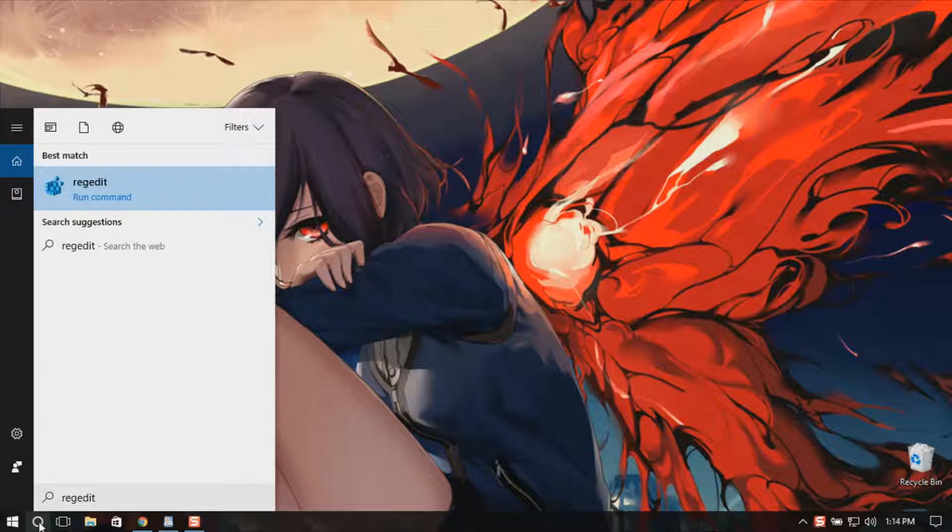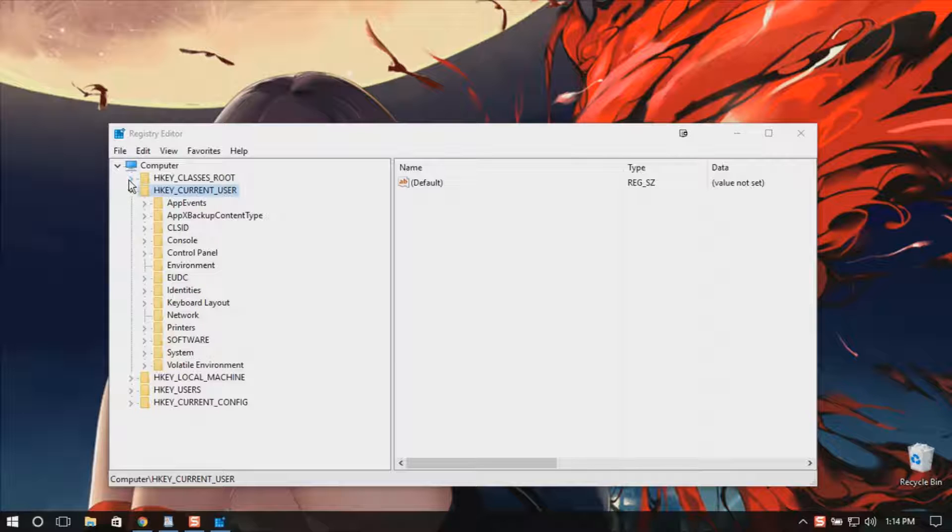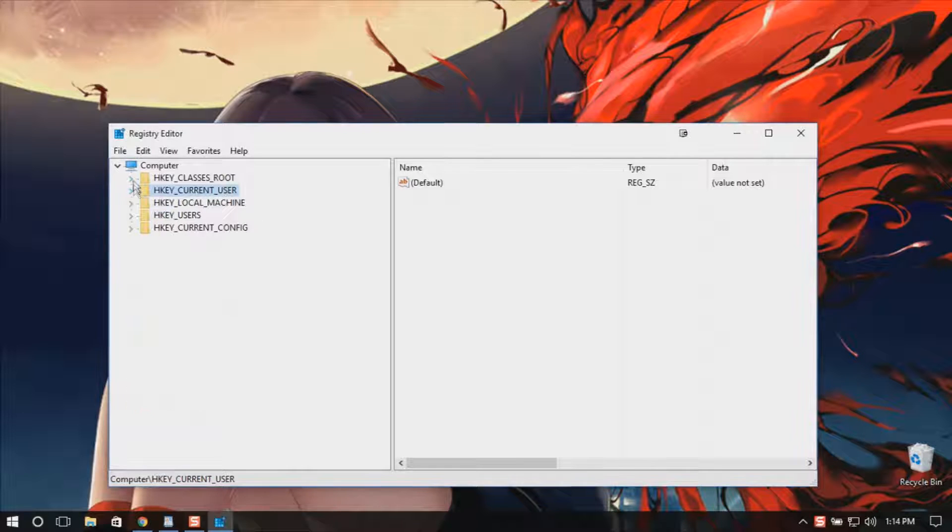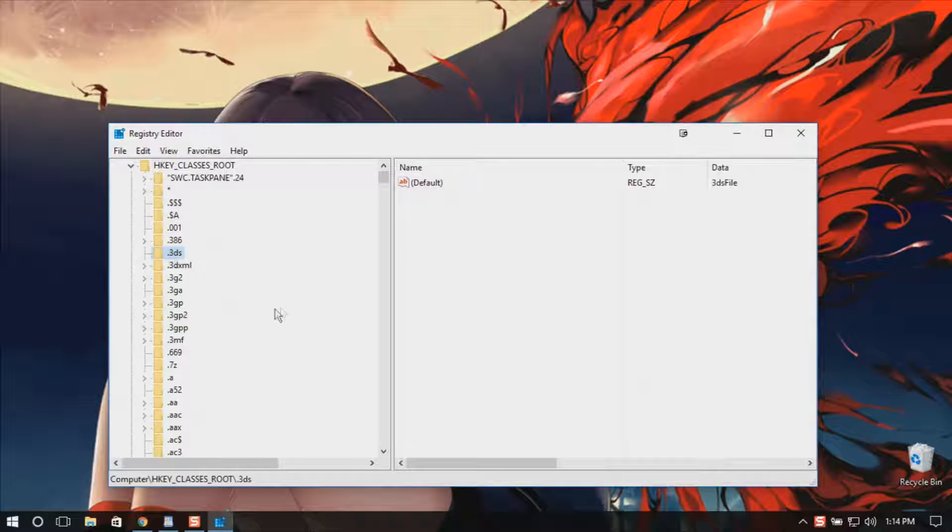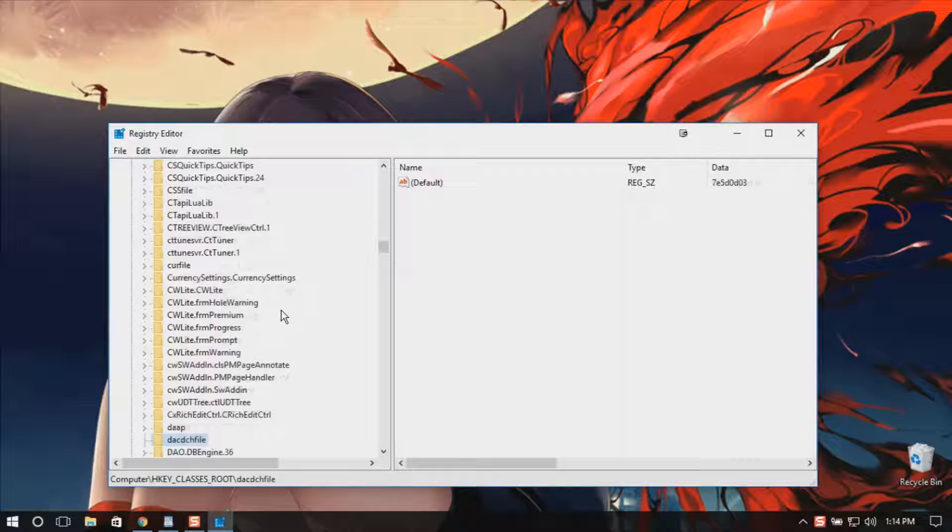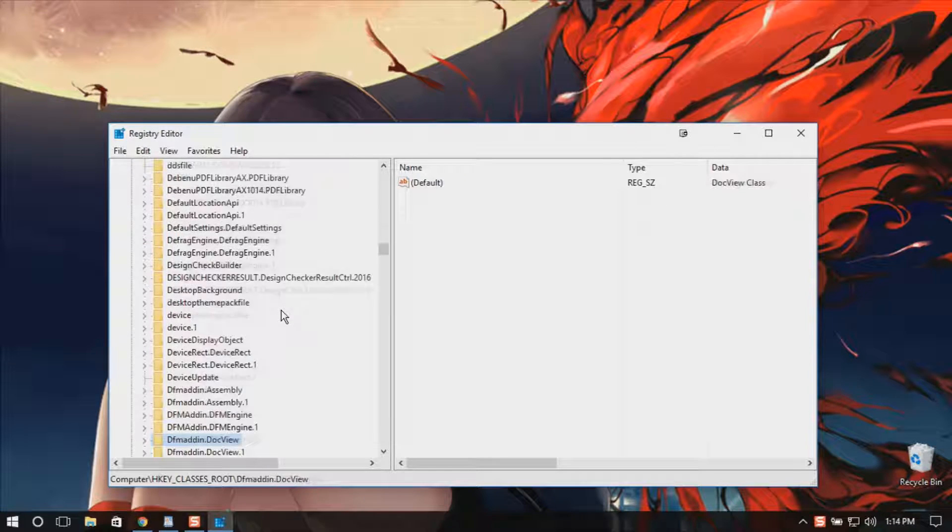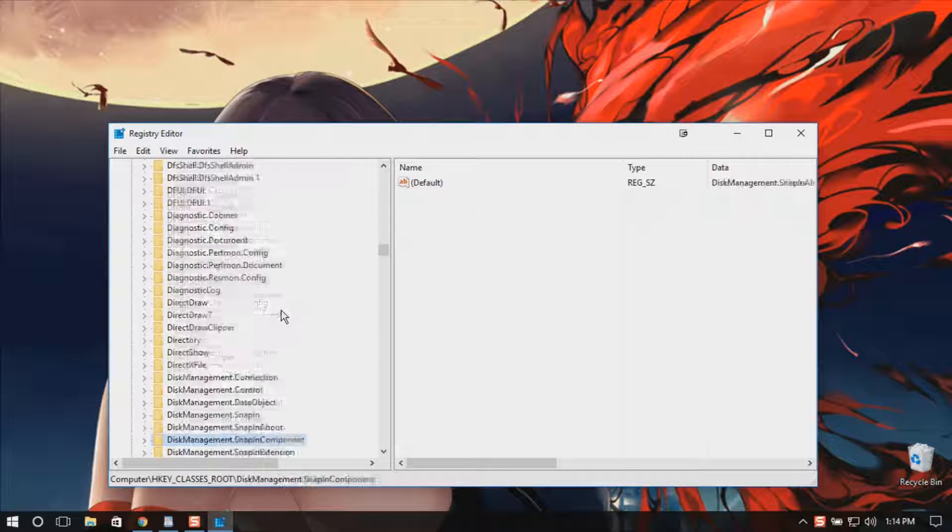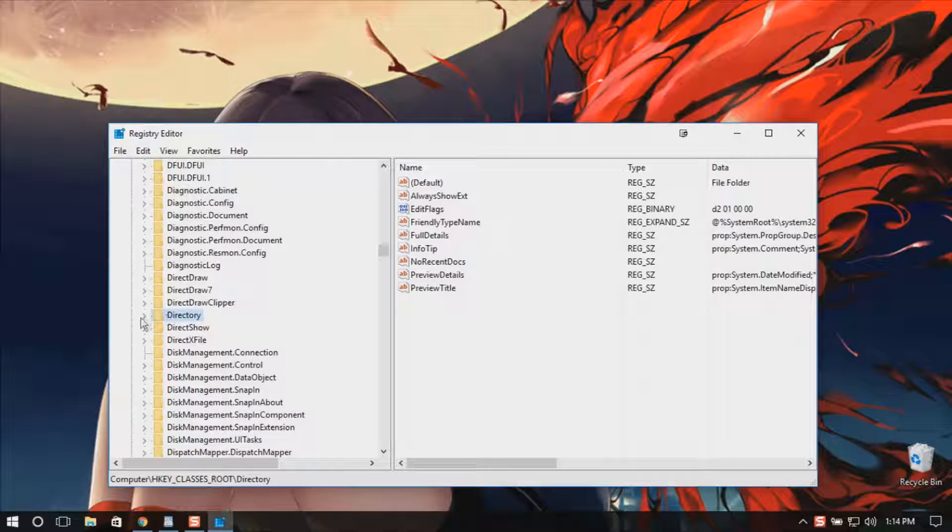Go to Registry Editor, go to HKEY_CLASSES_ROOT and find the directory folder. There I have a directory folder.